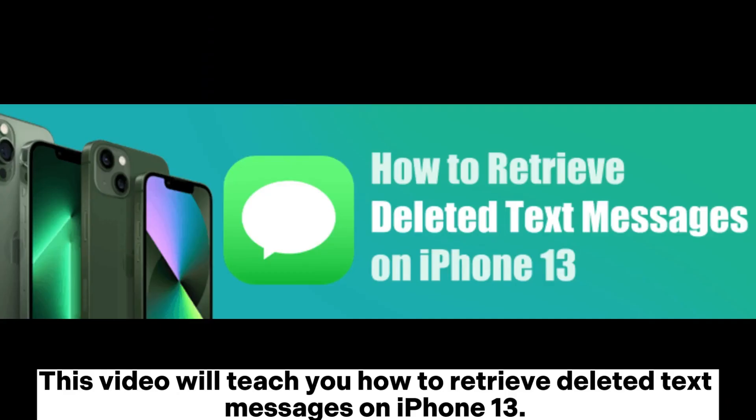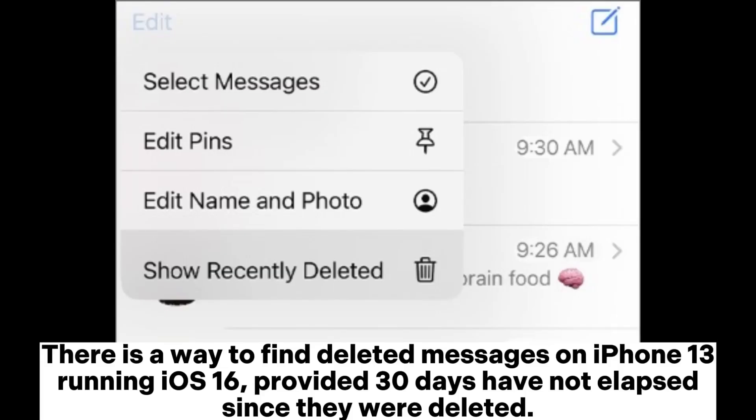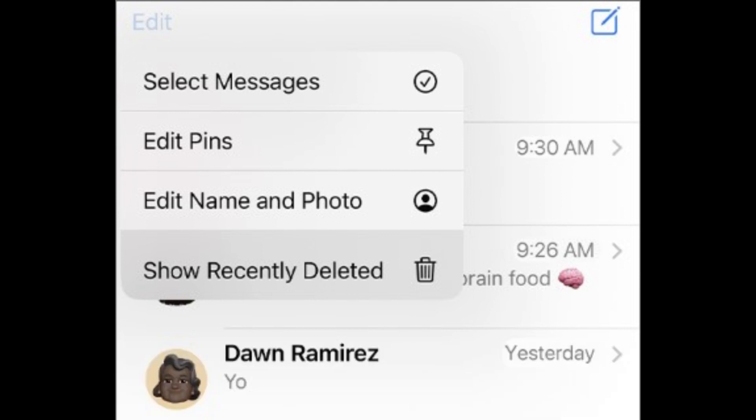This video will teach you how to retrieve deleted text messages on iPhone 13. There is a way to find deleted messages on iPhone 13 running iOS 16, provided 30 days have not elapsed since they were deleted.